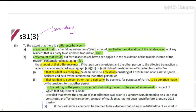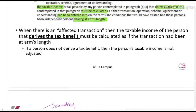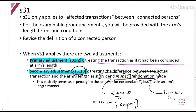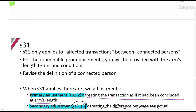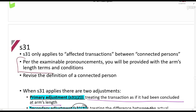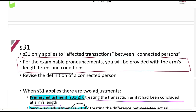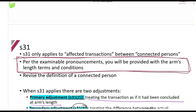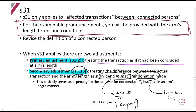In an exam situation, they will tell you what the arm's length terms and conditions are. They can use any transaction in the world that can be manipulated and throw it into this section. They will simply tell you in the exam what the arm's length conditions are.